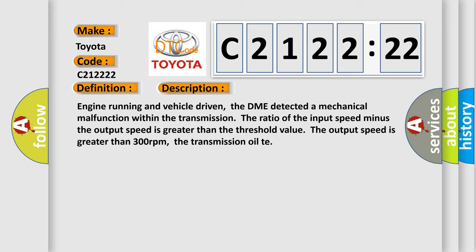And now this is a short description of this DTC code. Engine running and vehicle driven, the DME detected a mechanical malfunction within the transmission. The ratio of the input speed minus the output speed is greater than the threshold value. The output speed is greater than 300 revolutions per minute.